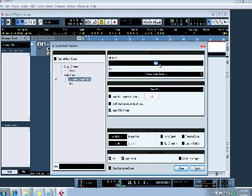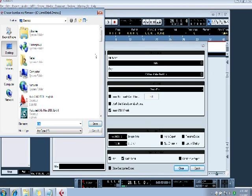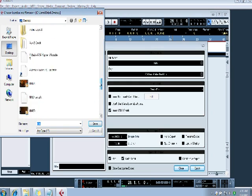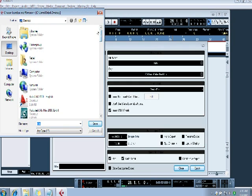And you wanna file name it whatever you want up here. Just type in the name. And then select your path. And put it somewhere where you can check on it quickly, which is probably your desktop. Just to make sure you know it worked out fine.